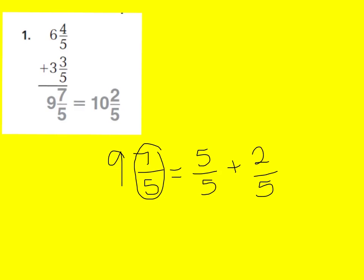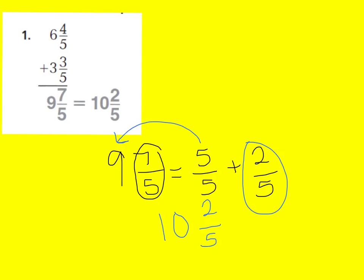Now, what I can do is I can take this 5 fifths, which is a whole, and add it to my whole number. Now, instead of 9 wholes, I have 10 wholes, because I'm adding it to my whole number. And then, I have 2 fifths left over. So, my answer is 10 and 2 fifths.